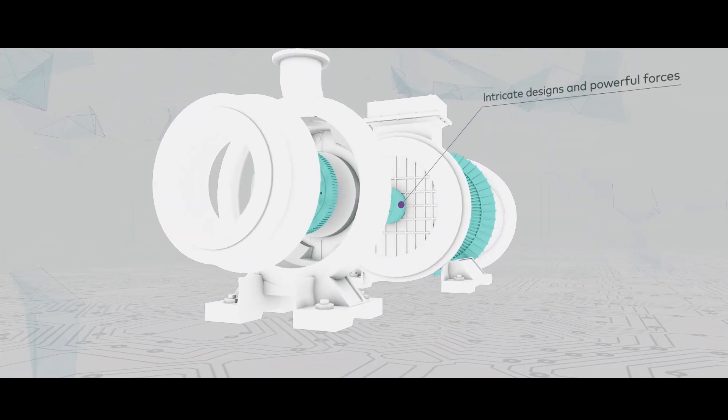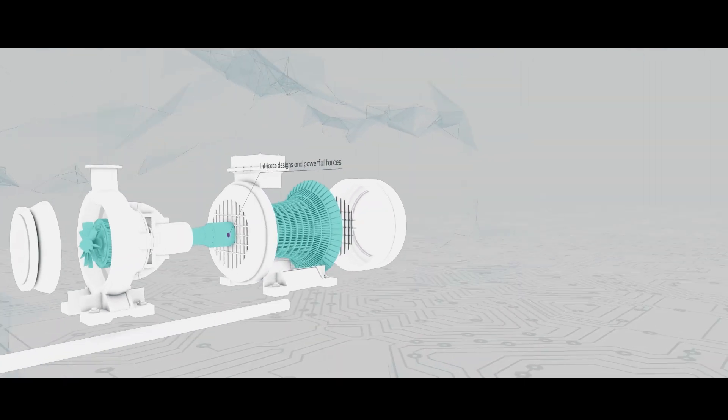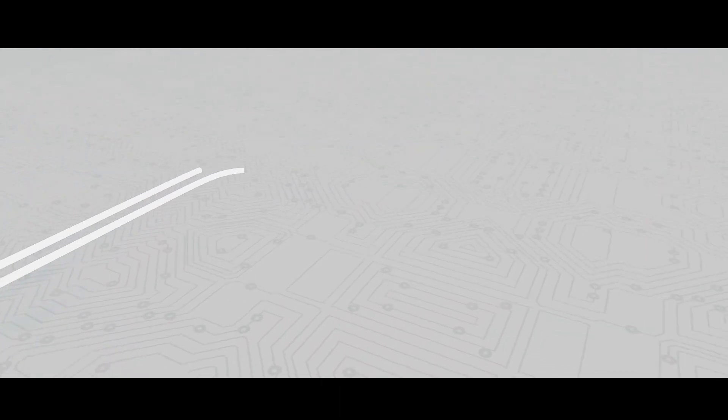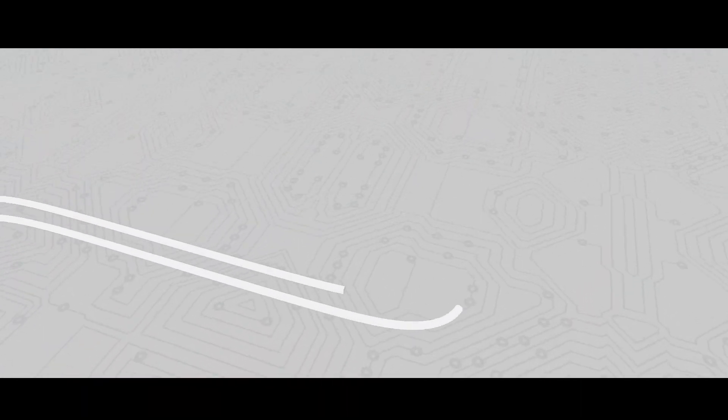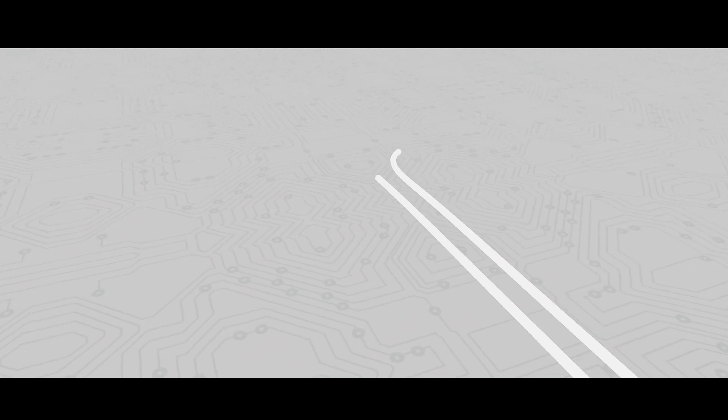For example, gas pipelines contain compression stations that transport the natural gas to regional networks.